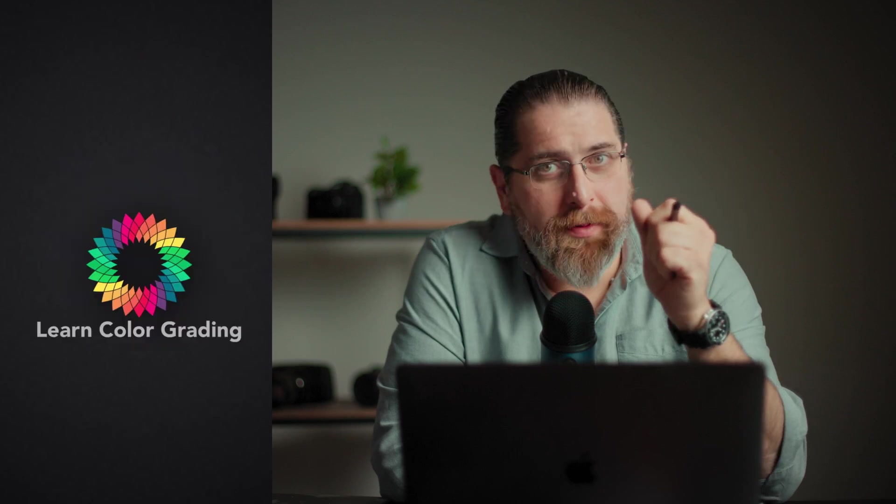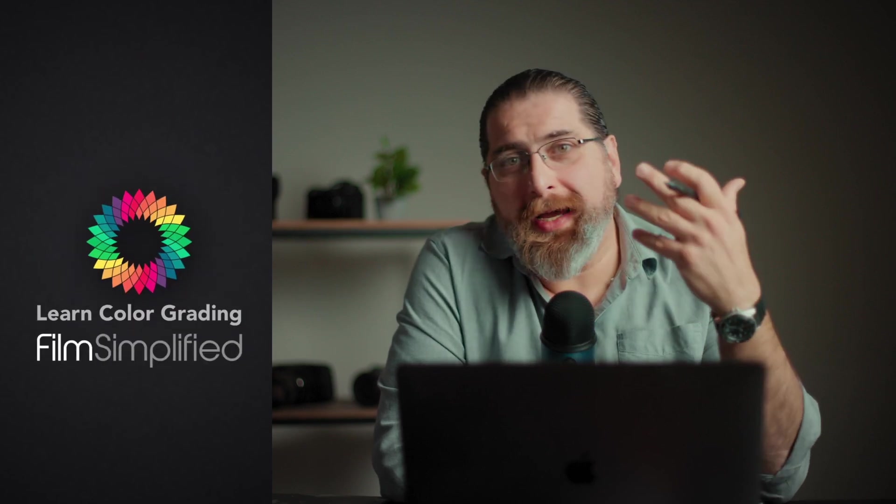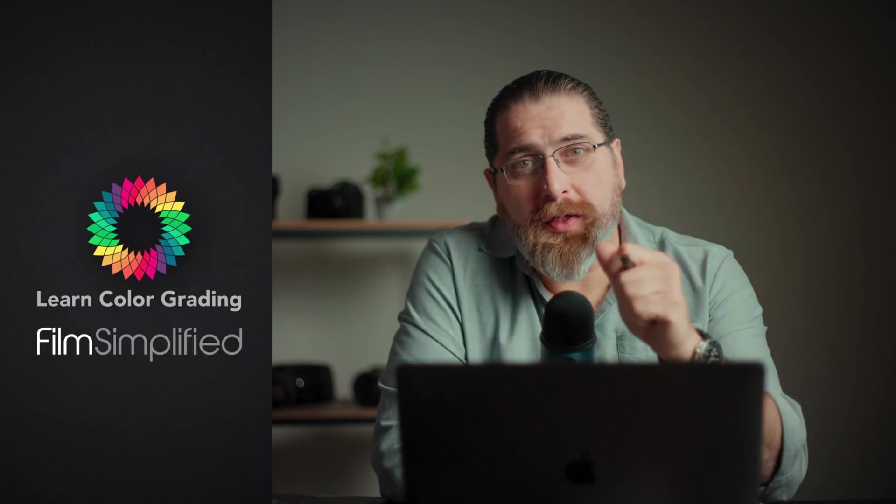Hi, I'm Alex Jordan from LongColorGrading and FilmSimplified.com, and did you know that you can do this in DaVinci Resolve?